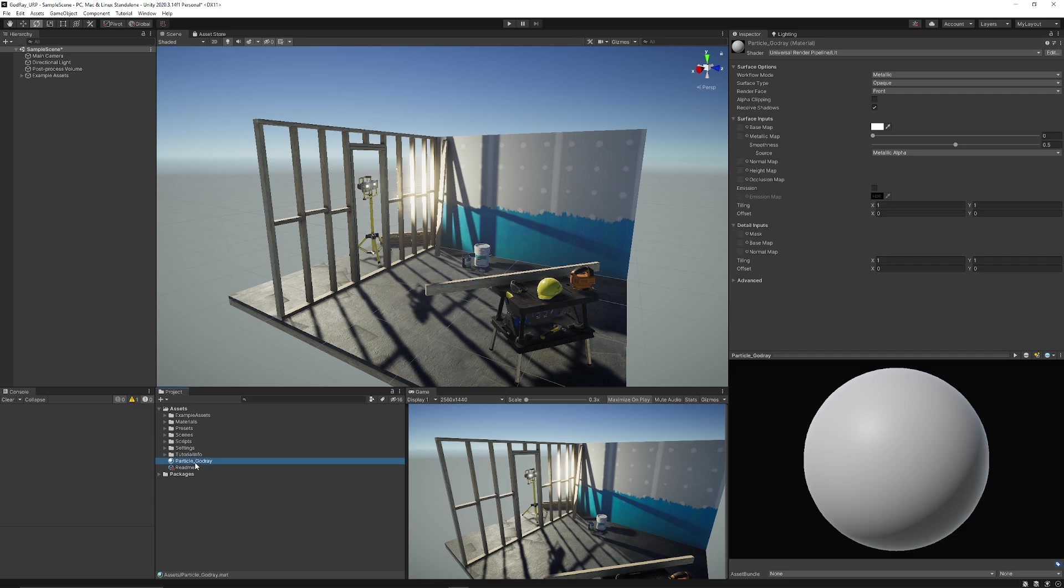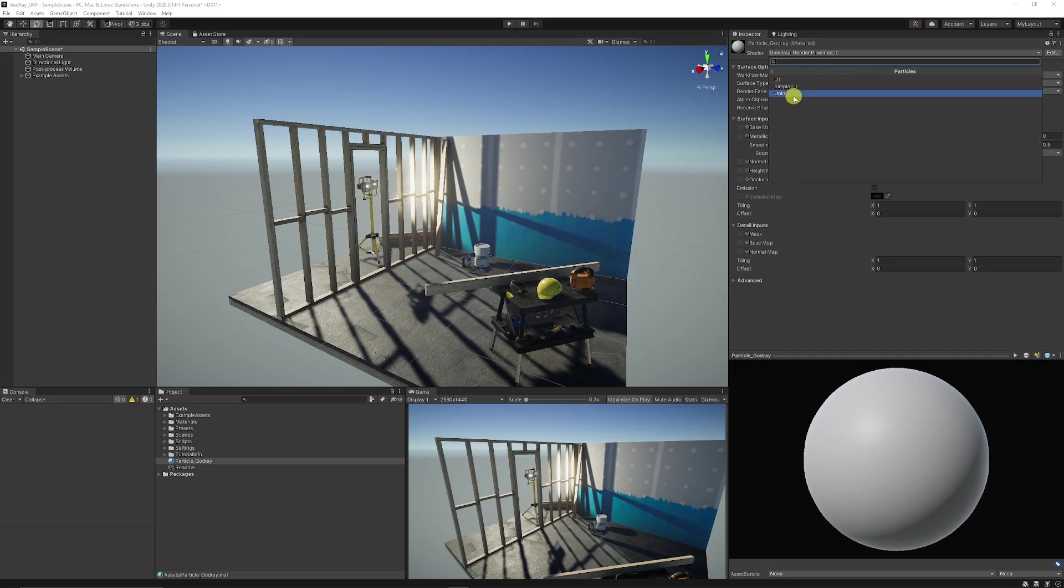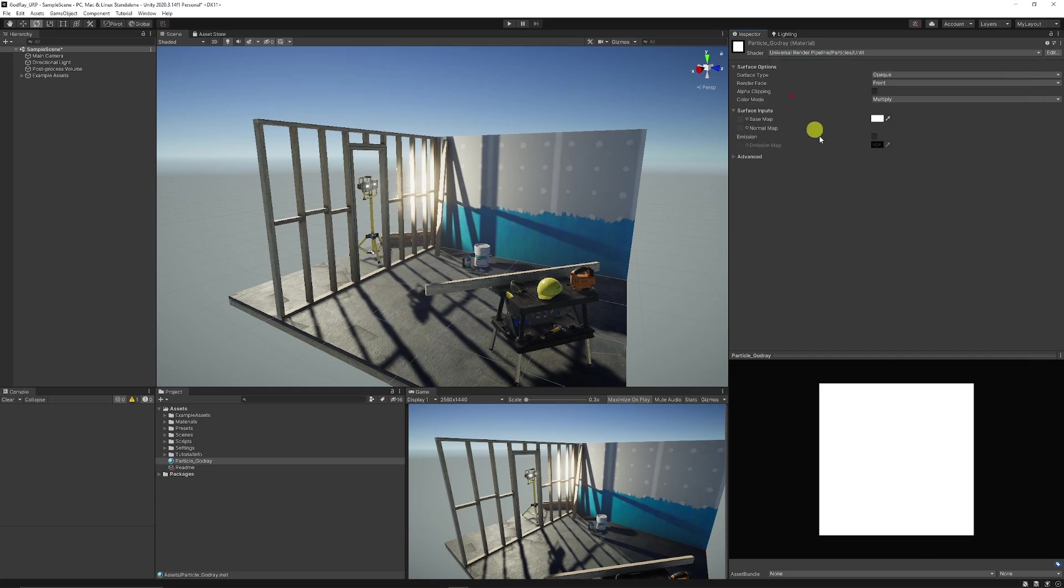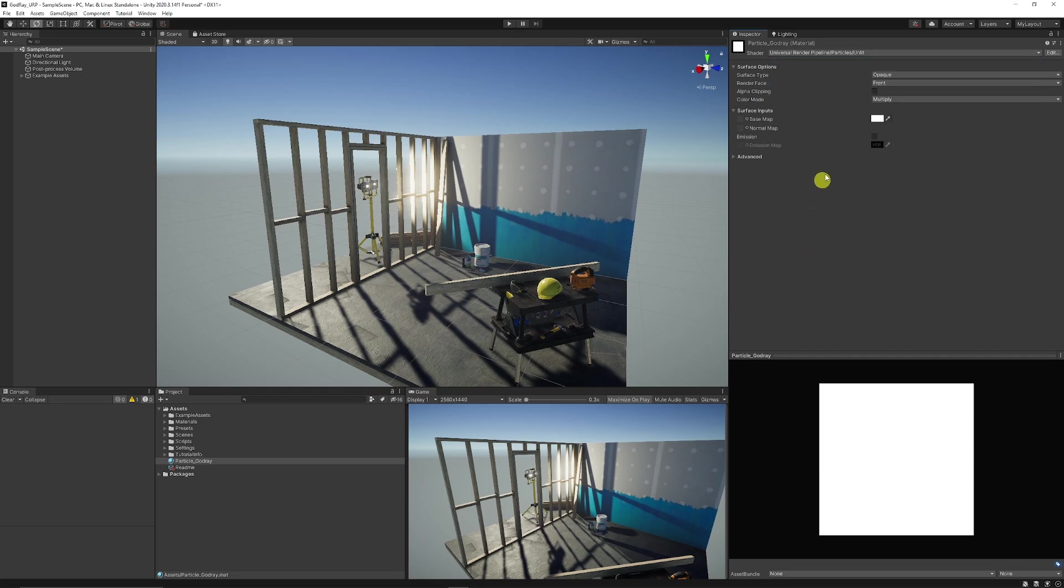I'm going to select on that material that we've just created, go to the top here and go to the universal render pipelines, and it's going to be particles and it's going to be on lit. If you're wanting to use the normal render pipeline you can just go to the particles without going to URP and do it in exactly the same way.